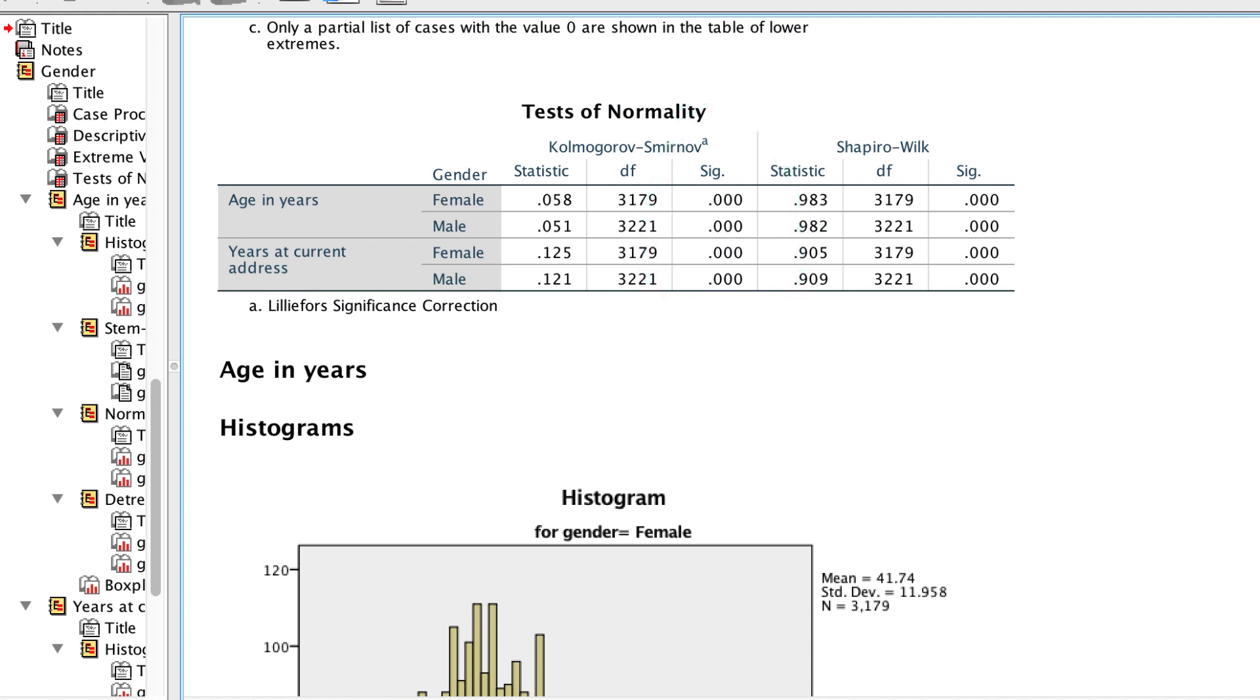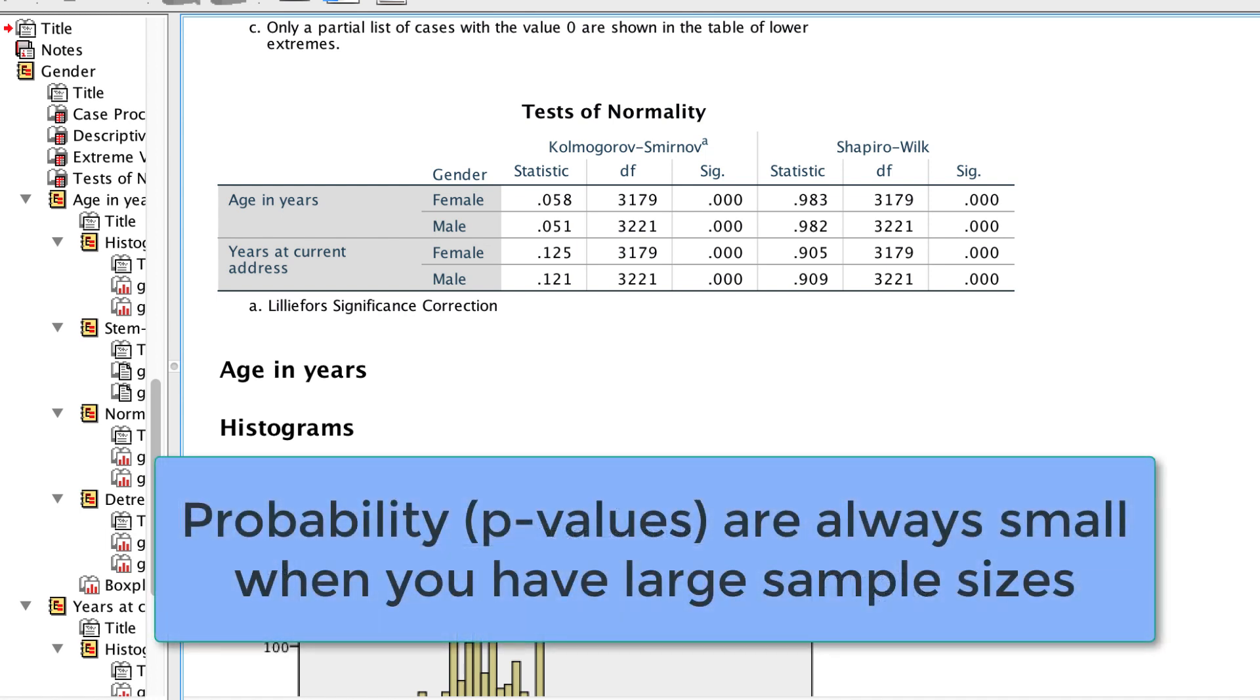Now the first thing that might surprise you is that both of these distributions are non-normal, according to these tests, and that's because both of these tests are hypothesis tests, and they are a function of sample size. Any distribution of 6,400 people is going to differ from normality.